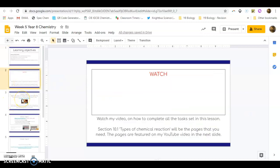So you are watching this video at the moment on how to complete all of the tasks set. Now it's really important that you have section 10.1 open in your book. Now this will be the pages that you will need. The pages are featured on my YouTube channel in the next slide.